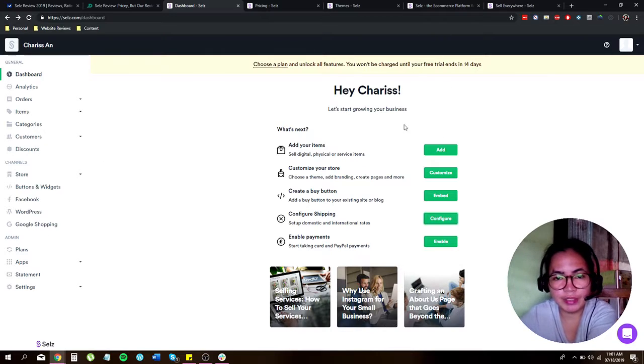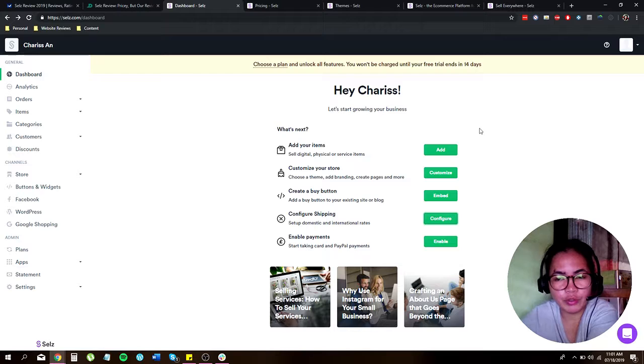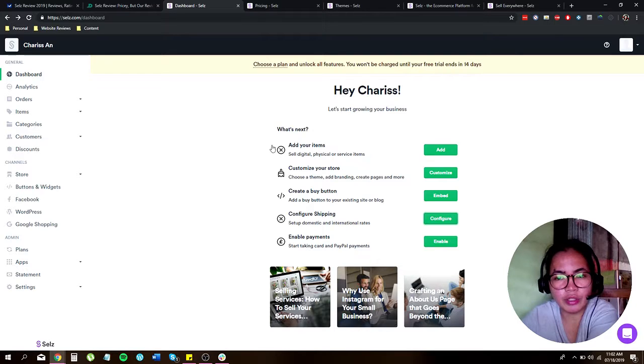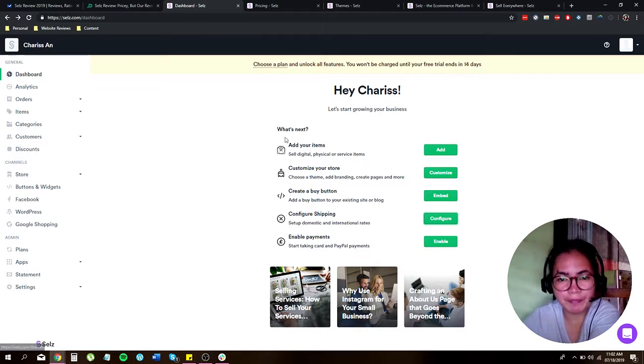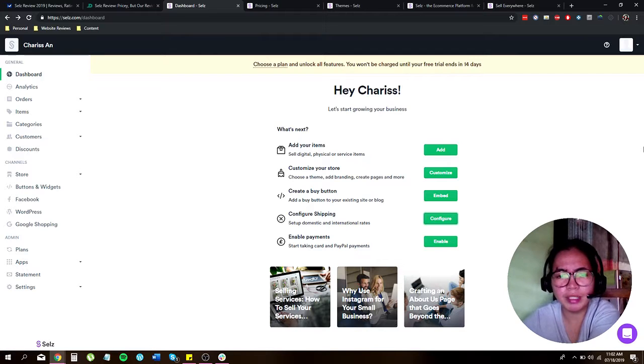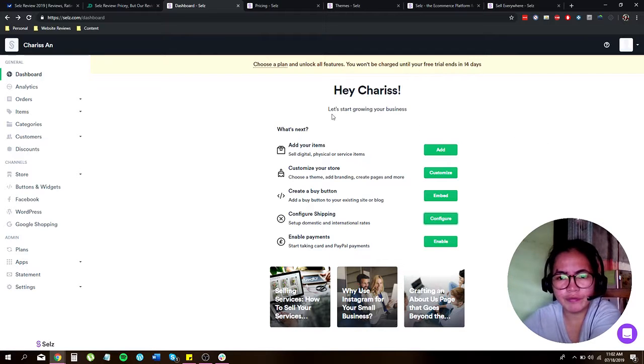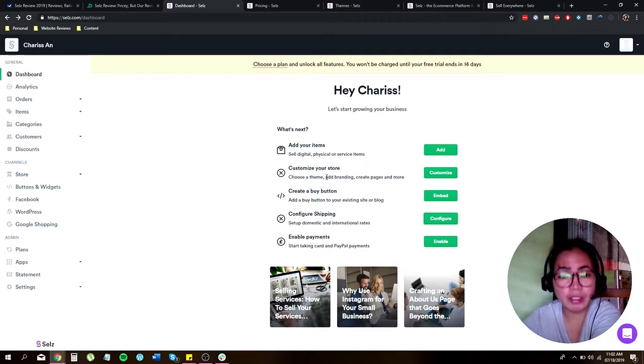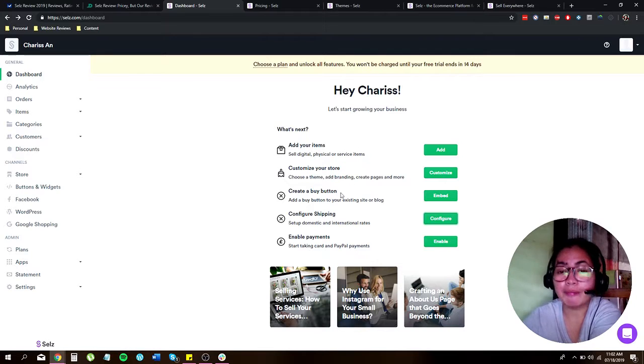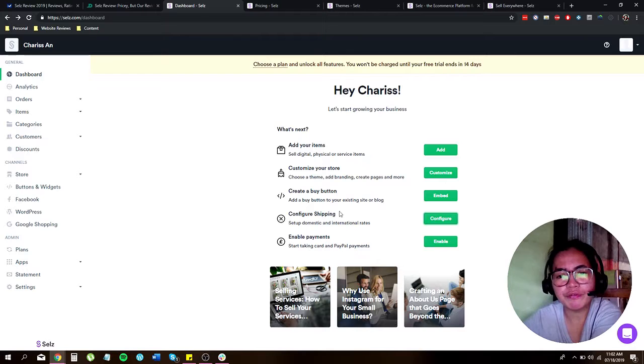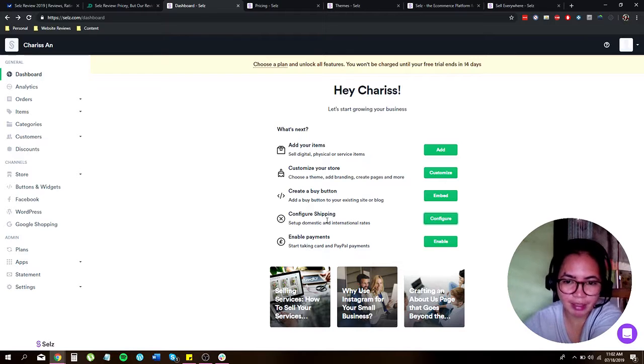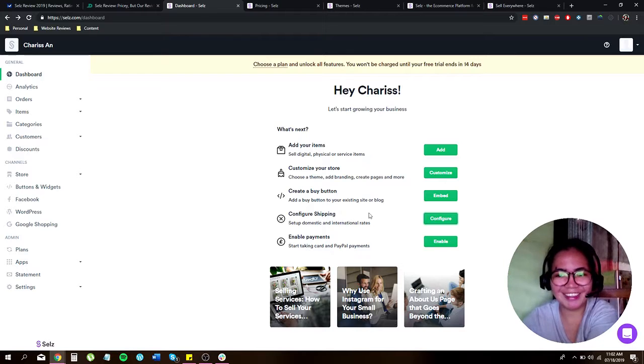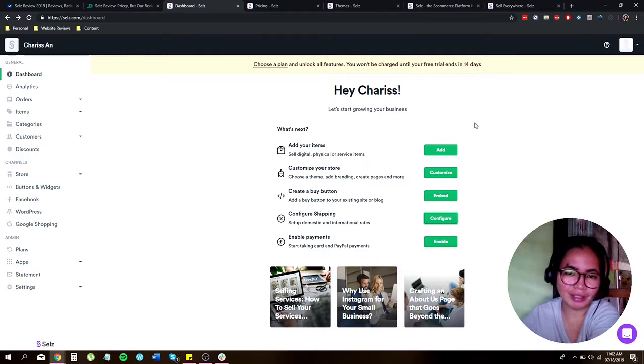Now as you can see, in order for you to start your online store, there's a series of steps that you need to follow. There's like five of them. So it's actually pretty easy to set up. All you have to do is just add your items, customize your stores, create a buy button if you like, configure shipping, and then enable your payments. So let's get started.